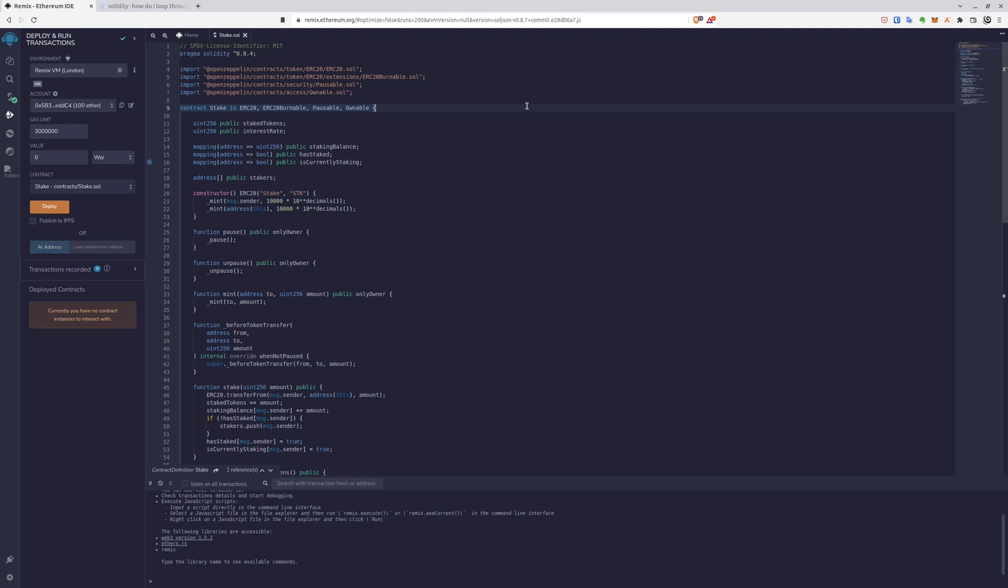Hello, in today's video we want to show you how to create a staking token. So first of all, let's take a look at the code in Solidity in Remix IDE.